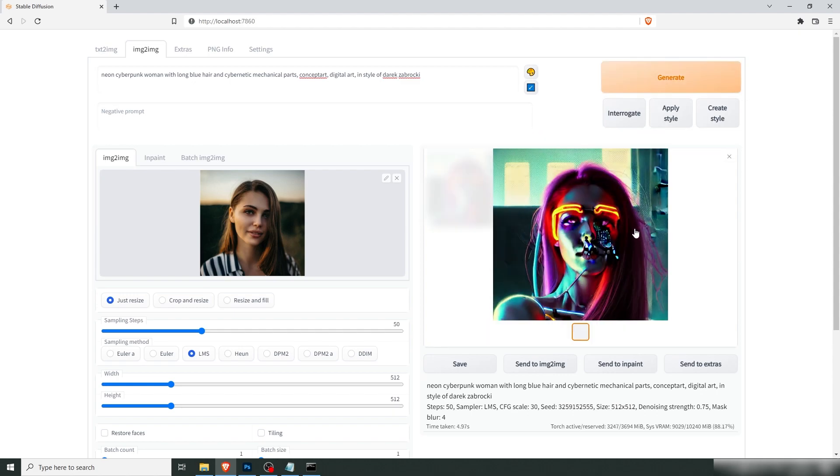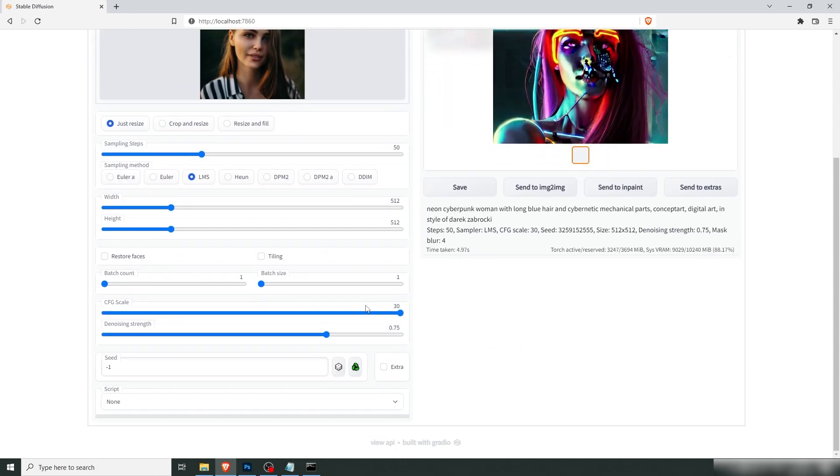Now we got something decently cool, but you got a lot of artifacts here and it's kind of messed up. So we don't want this. Let's back the scale to about 10. Let's say a scale value between 7 and 14 is good.